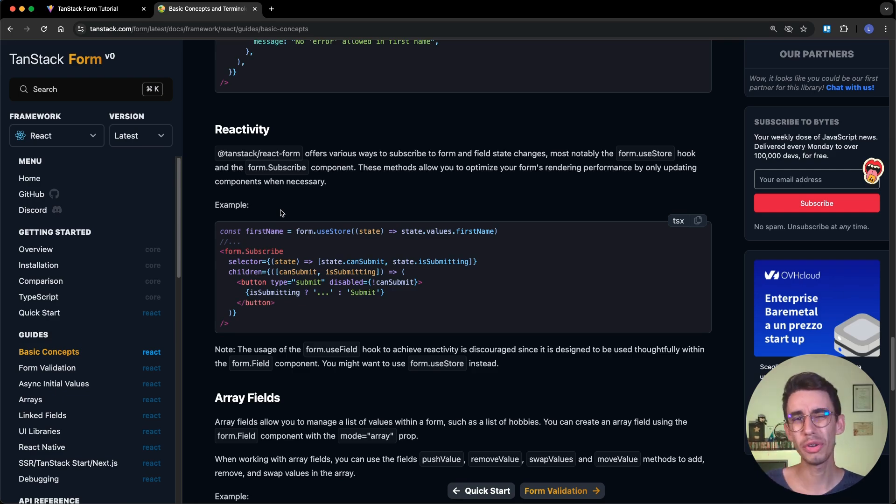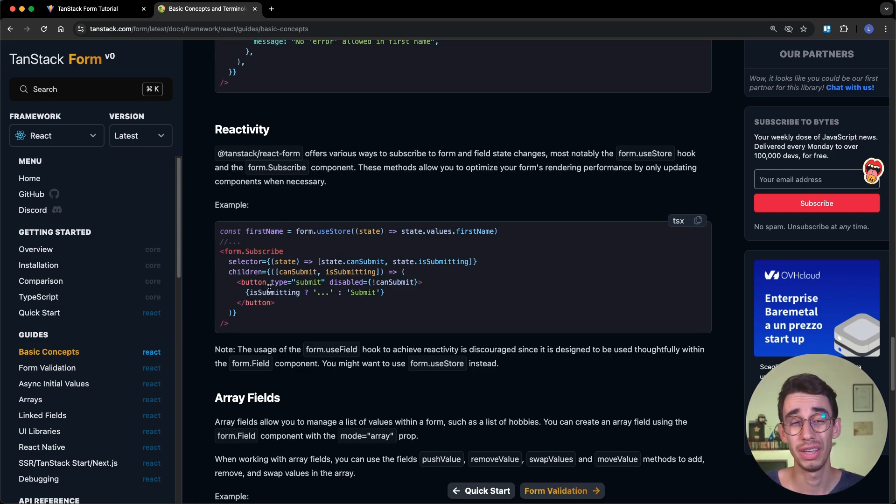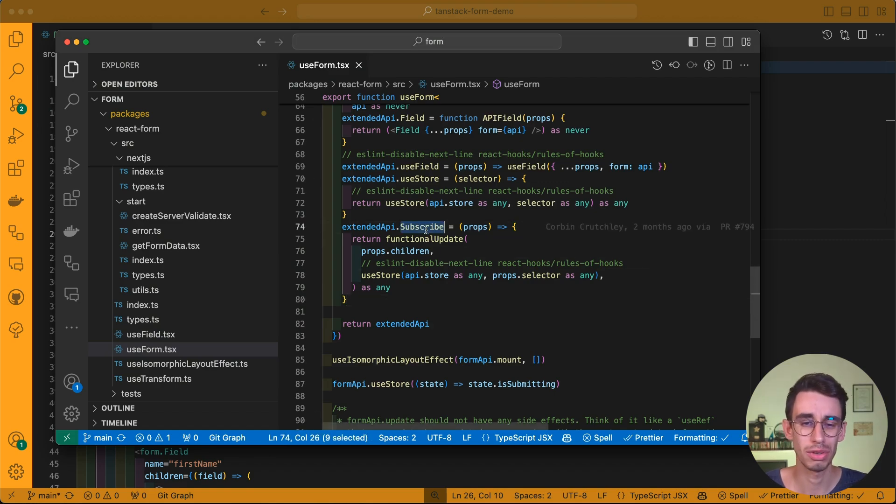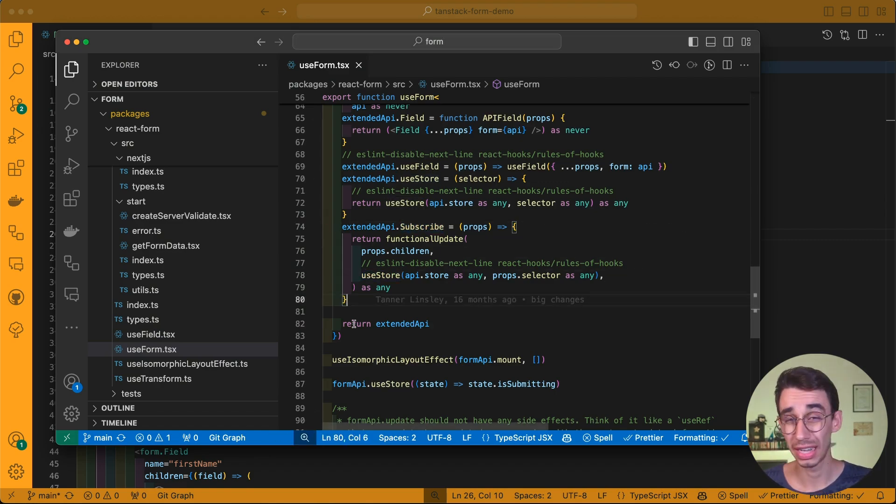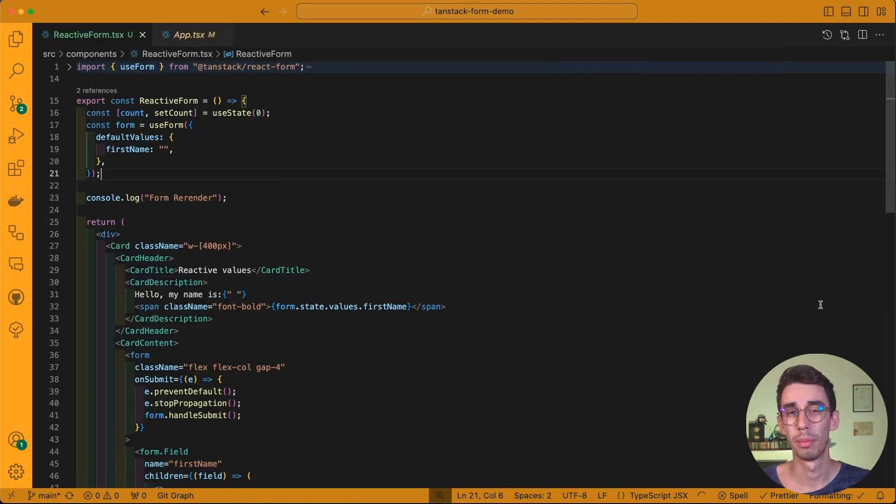But you have two different methods, and there's actually a reason. They pretty much do the same thing, and spoiler alert, subscribe is just a wrapper of useStore. But there's a tiny difference in deciding which one to use, and it has to do with performance. Back to our code, let's give it a try with useStore first.